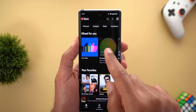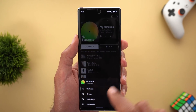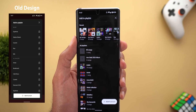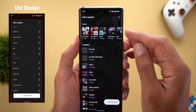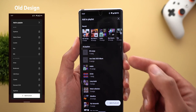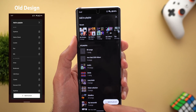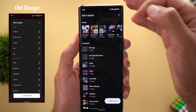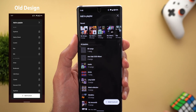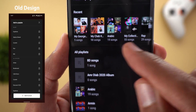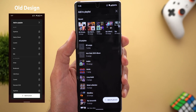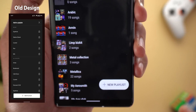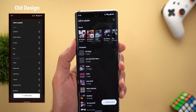Change number three is the redesigned 'Add to Playlist' card. It now fills the entire screen, looks better, and gives you more space. Recent playlists are at the top in a horizontal carousel, versus a vertical list for all playlists. Each playlist now shows a thumbnail next to it, making them easier to identify, with the number of songs shown underneath. The new playlist button now uses a pill-shaped design instead of the rectangular shape.